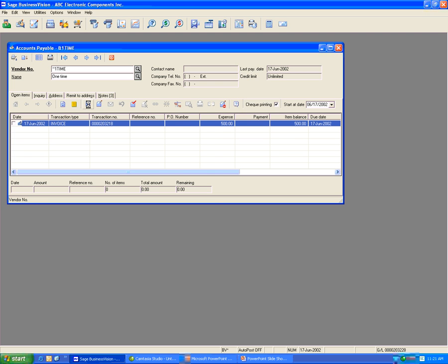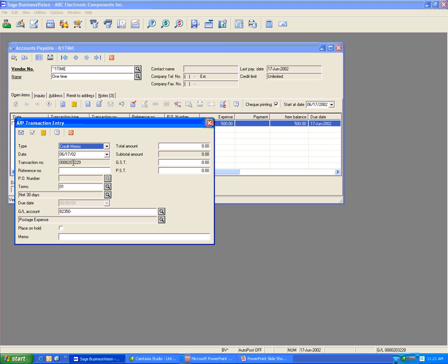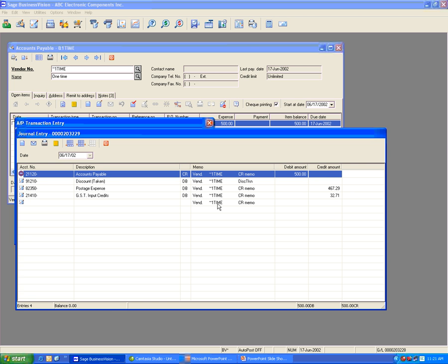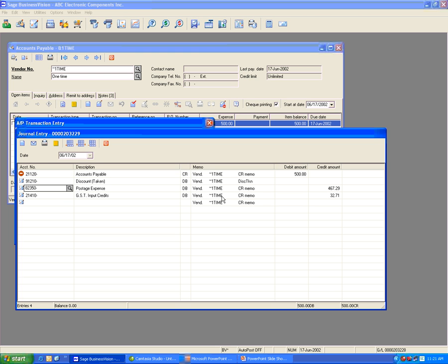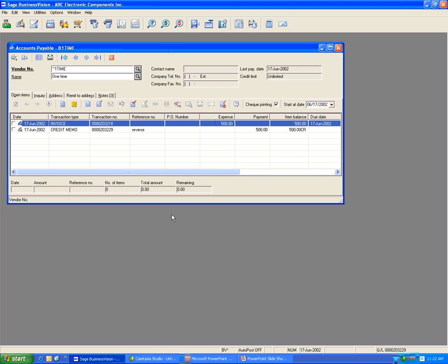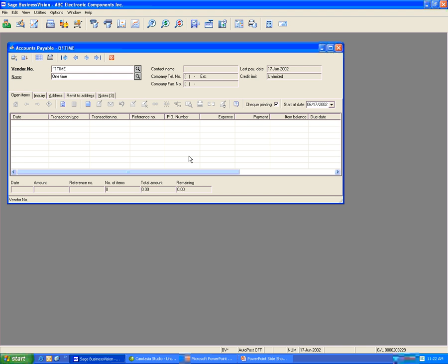Go to New Items, select the credit memo, put in the reference number, put in the amount, then click Post. The journal entry posts to 21120 debit $500, 82350 credit $467.29, and 21410 credit $32.71 — which is correct. Post it and then link the credit memo to the invoice. This is how to create a check for a one-time vendor and how to void that check.